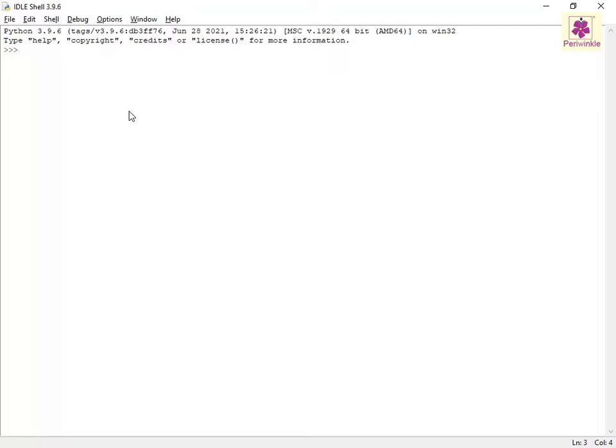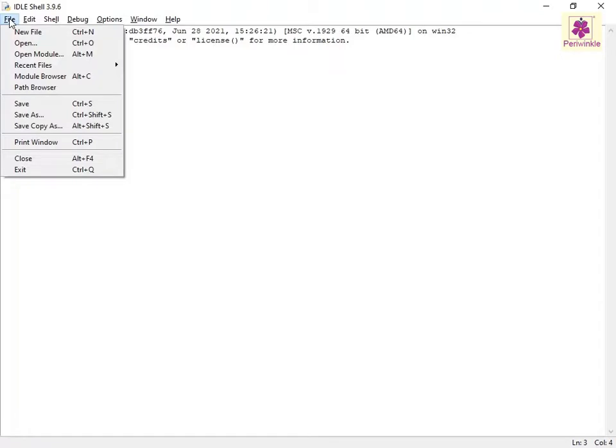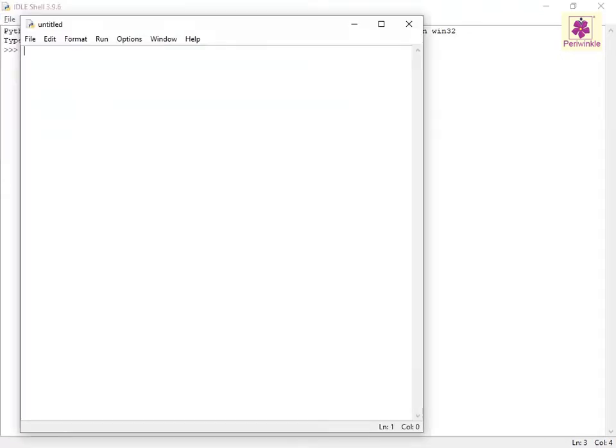To open a new file, click the File menu and select the New File option. A new file window appears.